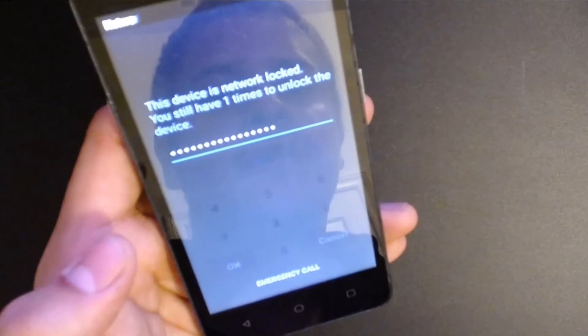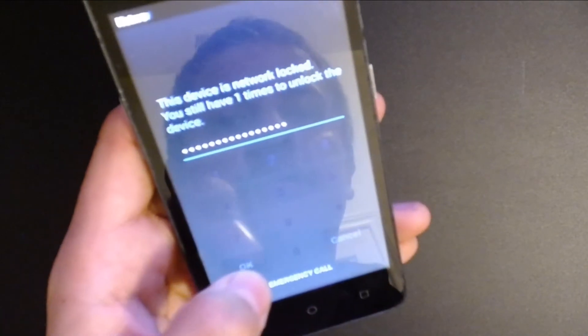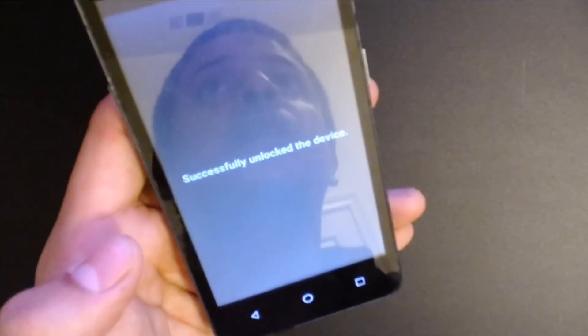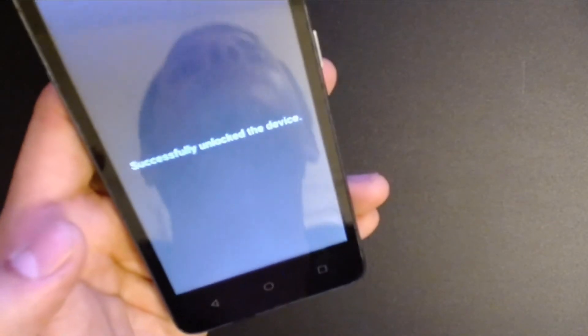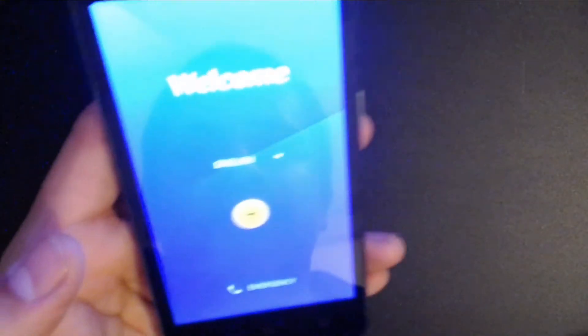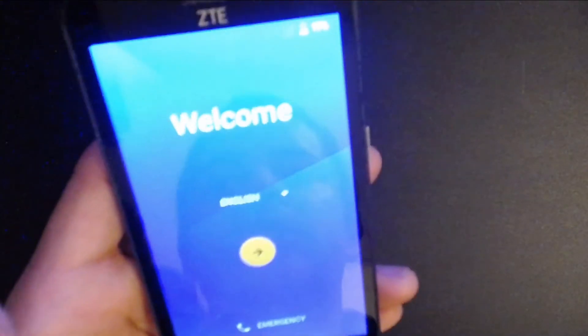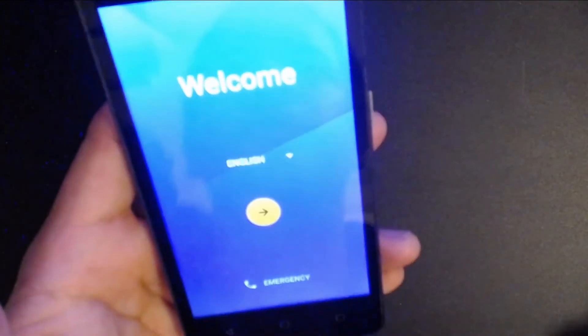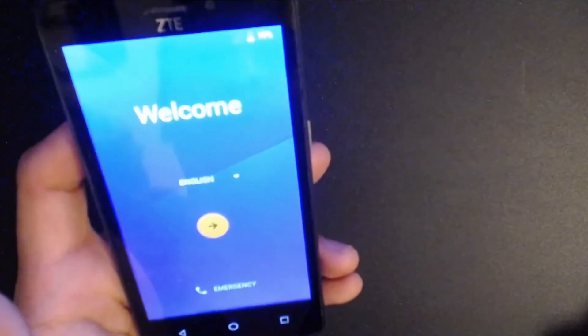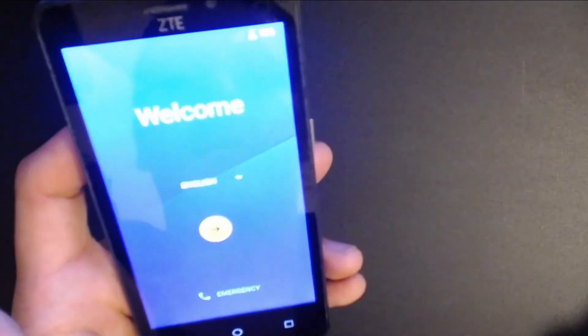Come on, hit okay. Successfully unlocked the device. Nice, sweet. So now what this means is we can use this phone with any carrier pretty much.